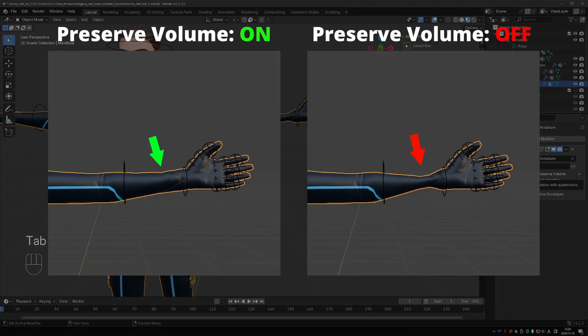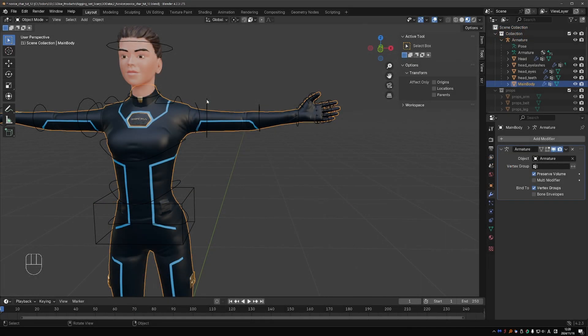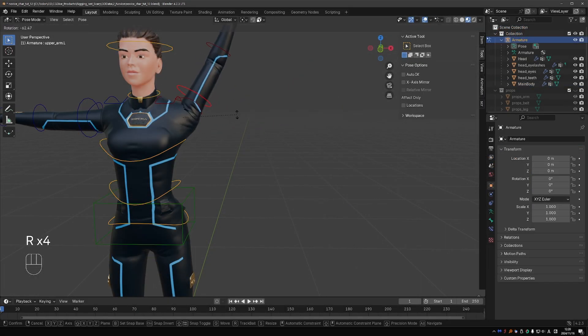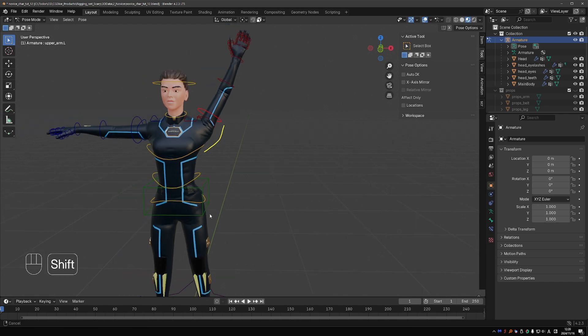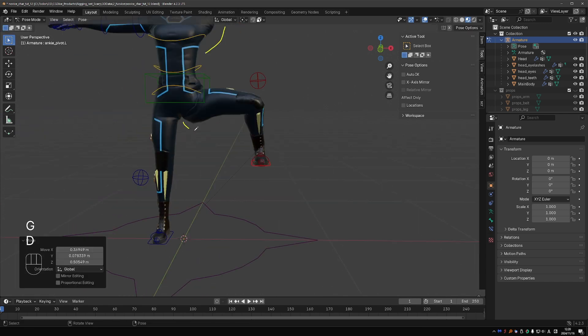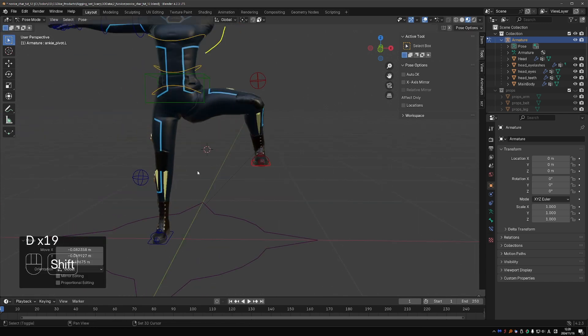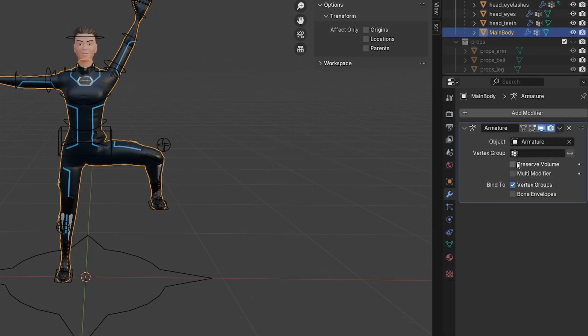Without preserve volume, it looks like this. With preserve volume, it's much nicer. But because of preserve volume, we get bulging in certain parts of the rig. This is with and without preserve volume.